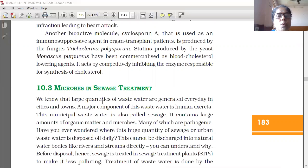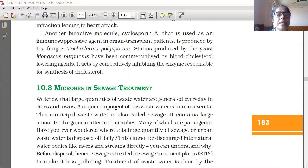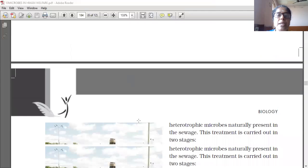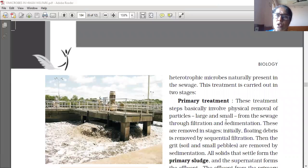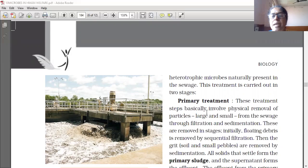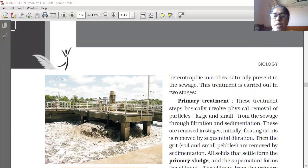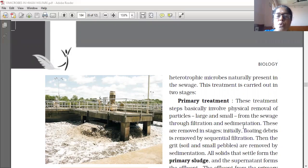We know that large quantities of waste water are generated every day in cities and towns. There are two steps for sewage treatment: primary and secondary. Primary treatment basically involves only physical removal of particles — large and small particles — not chemical action. These are removed through filtration and sedimentation.